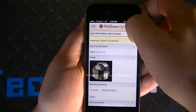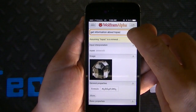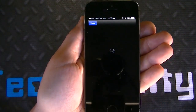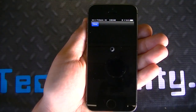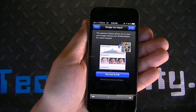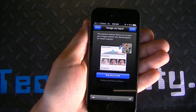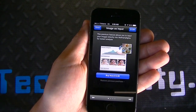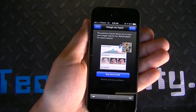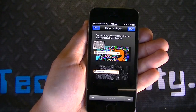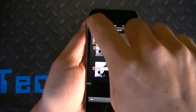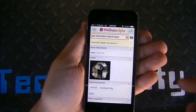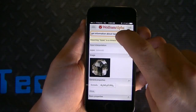Going back to the search bar, you can see this camera icon. If you click on this camera button, it takes you to a secondary application that you can purchase in the App Store for 99 cents. This premium feature, called Images Input, allows you to input your images directly into Wolfram Alpha for instant analysis — it will analyze the image and give you information based on that image. A really cool add-on feature.